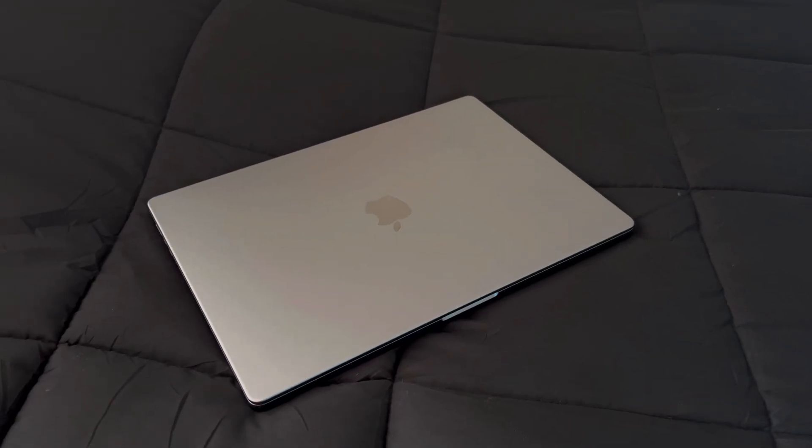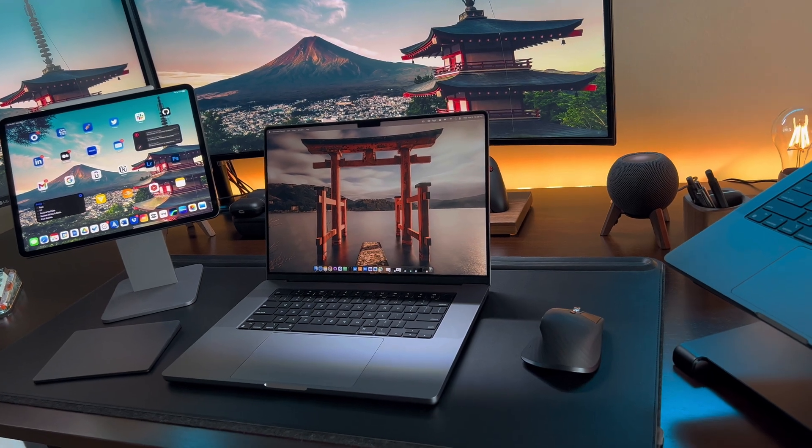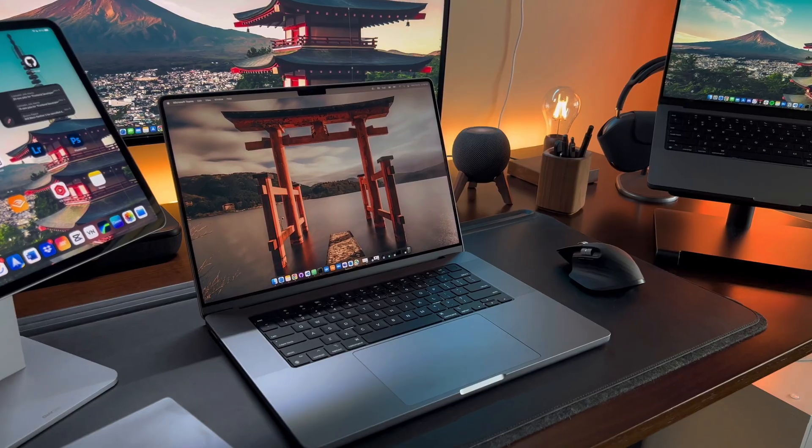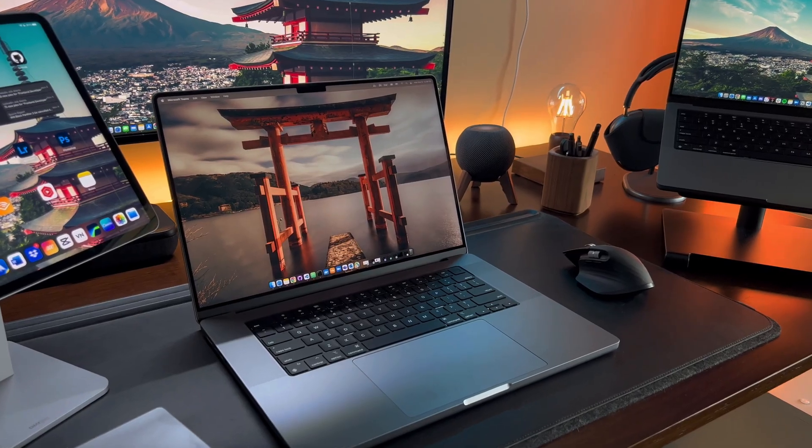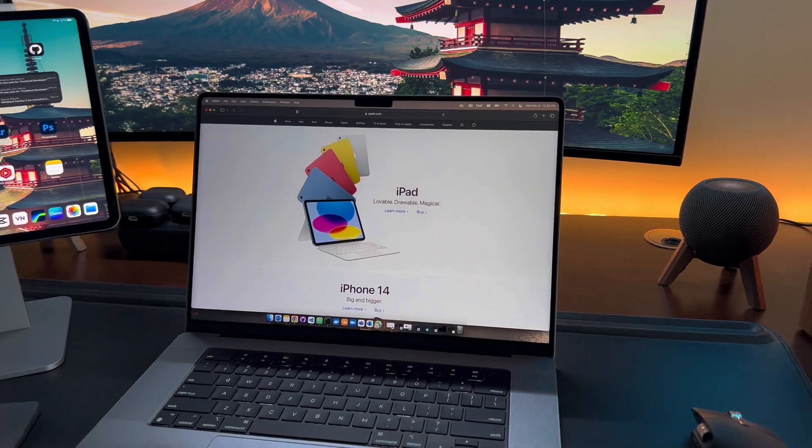With my new job, they gave me the 16-inch MacBook Pro and I've been using it for a few weeks now. Although the large size does have its issues, it also has many benefits.